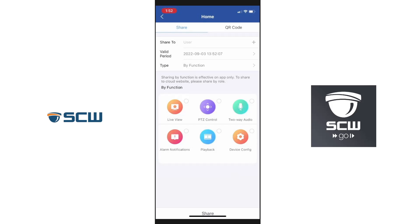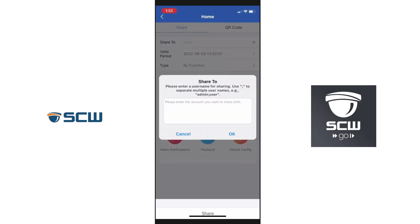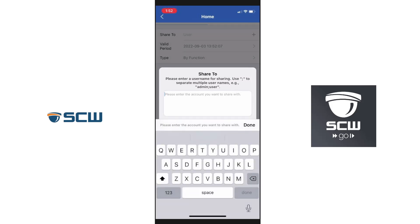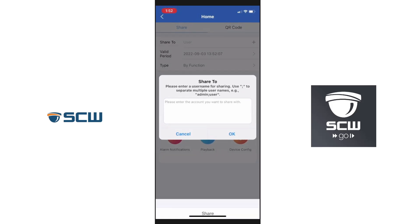For 'Share to User,' we're going to click the plus, then click the field — it's going to ask for the user's email address. Now this is the big caveat: the other person has to have downloaded SCW Go and registered their email for us to share it to them. If you enter an email and they are not registered yet, it will tell you, so be sure they've downloaded the app and registered their email.